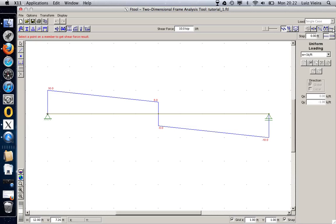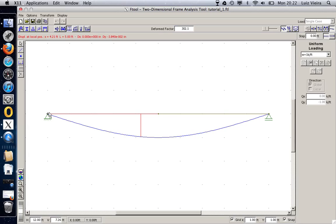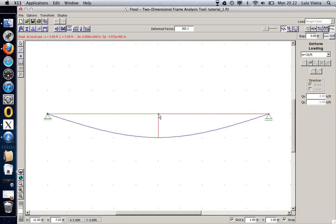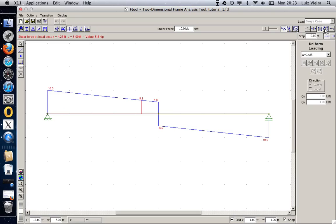Now I want to see the displaced shape. I have the displaced shape here. When I click at any point, I see here at the top. So I am at x of 4.21. For this member. Total length of 5. I'm at 4.21. And the displacement in Y is minus 3.84 e to the minus 2 inches. And I can change from that place to another place. I can go here to this node. And I can see what is the displacement at the specific point. The same can be done for shear. You can go at any specific point and see what is the shear that you have there.